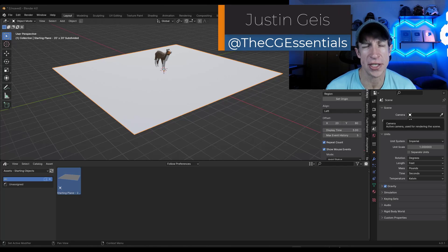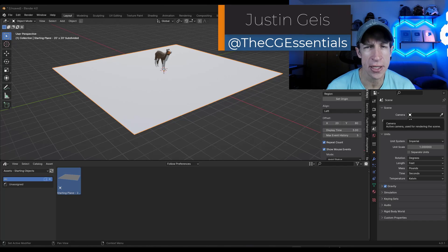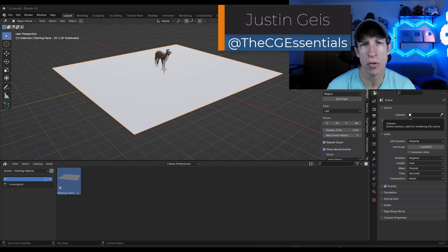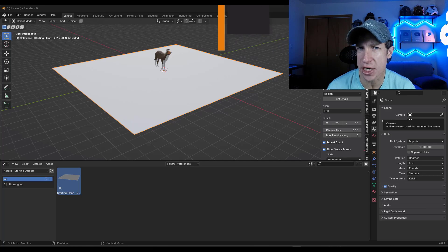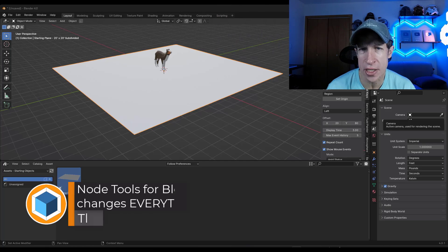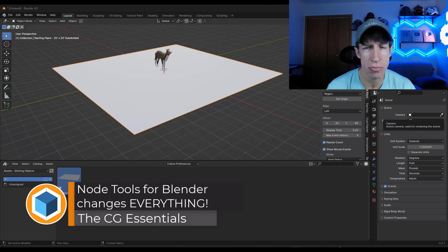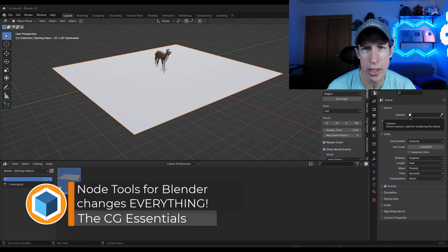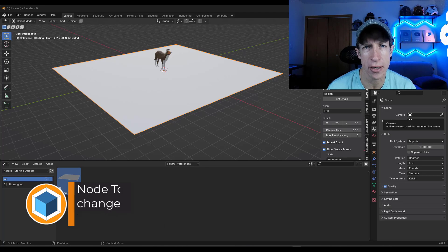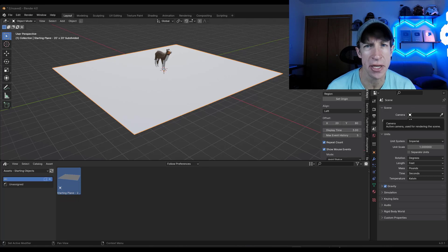What's up guys? Justin here with thecgessentials.com. So today's video, we're going to check out one of the most game-changing features that was added in Blender 4.0, the ability to add your own node tools to Blender. Let's go ahead and just jump into it.